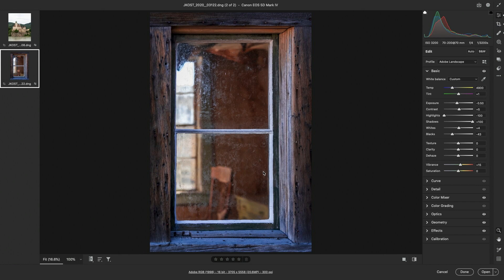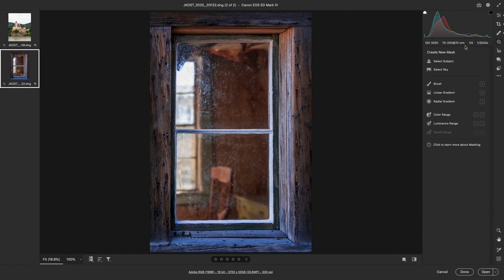Hi, I'm Julianne Kost. In the next few minutes we're going to get familiar with Camera Raw's new masking features. We can select the masking icon or tap the M key to access all of the masking tools. There are two new tools, Select Subject and Select Sky, both of which make selections using artificial intelligence and machine learning.